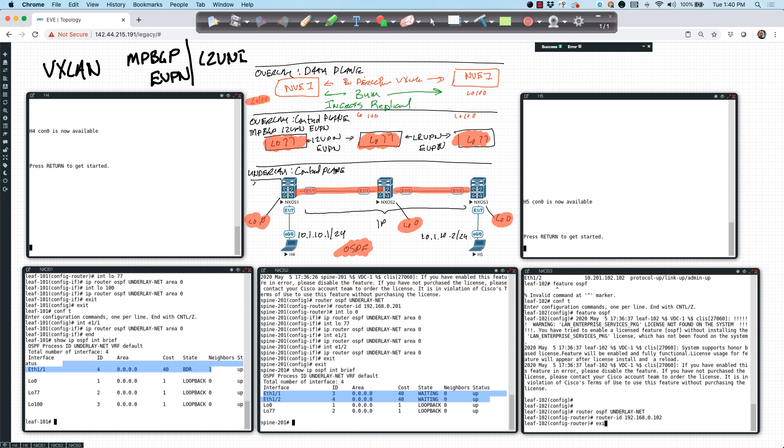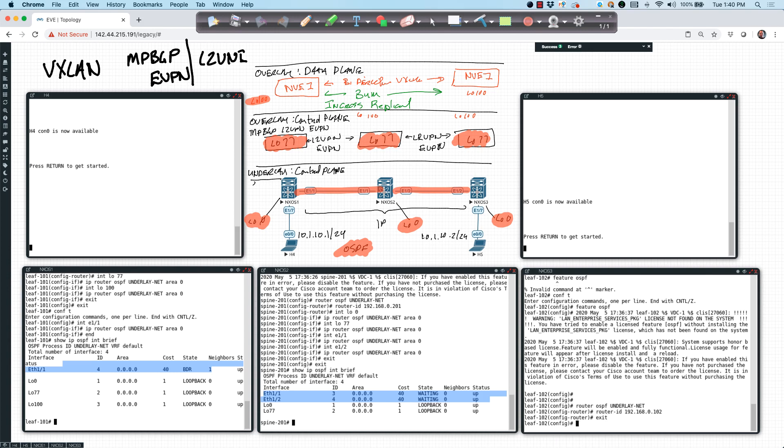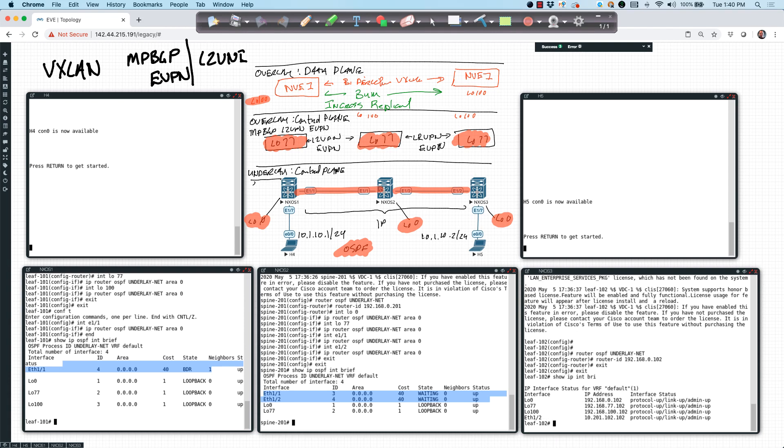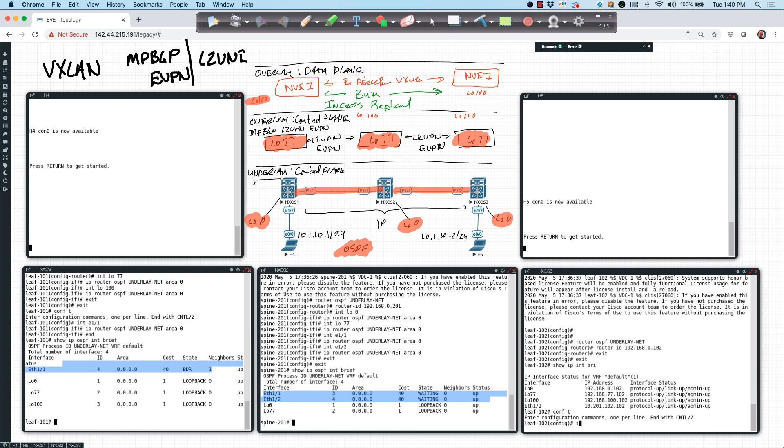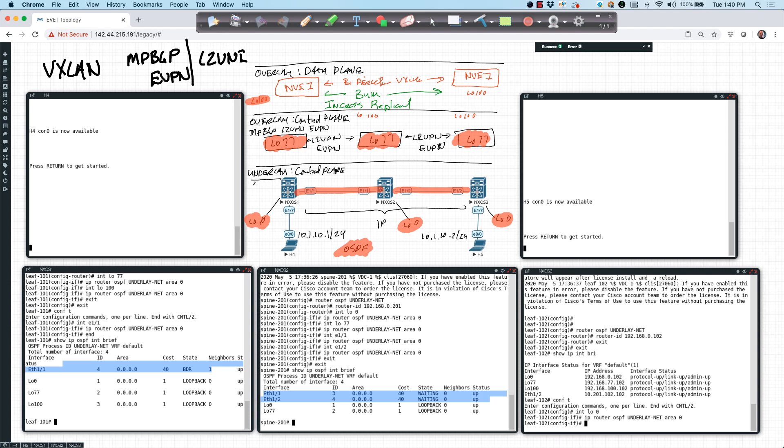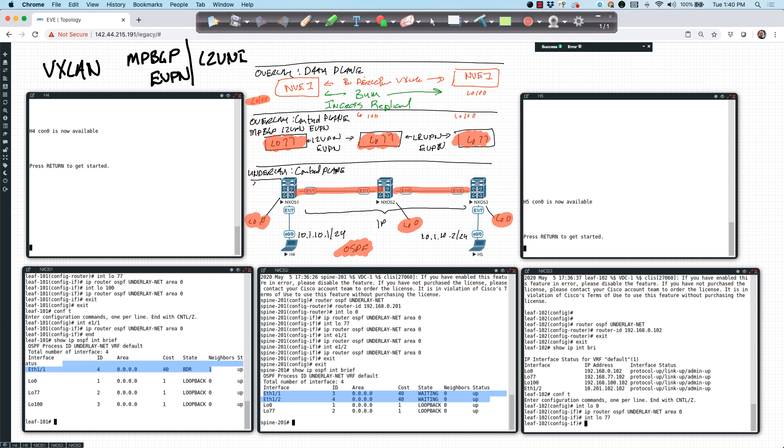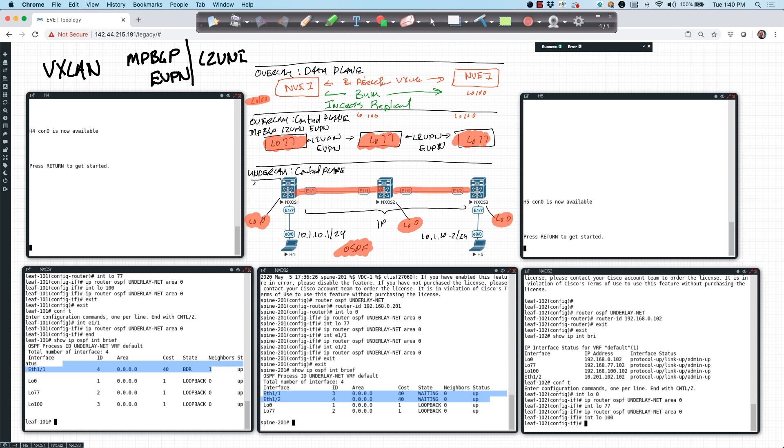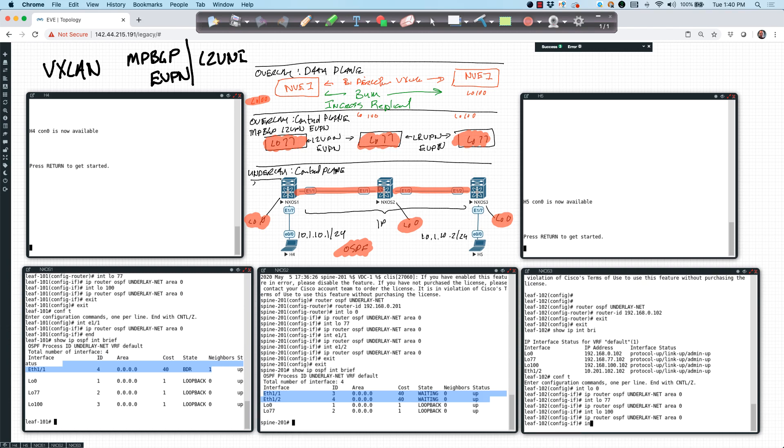And then we'll enable this on the interfaces. I'll say show IP interface brief just so I can get a list of them again. And this one should be 77.0.100 in the physical interface. So I'll say config T interface LO0 IP router OSPF underlay-net area 0 interface LO77. Let's do the same thing. Interface LO100. We'll do the exact same thing here.